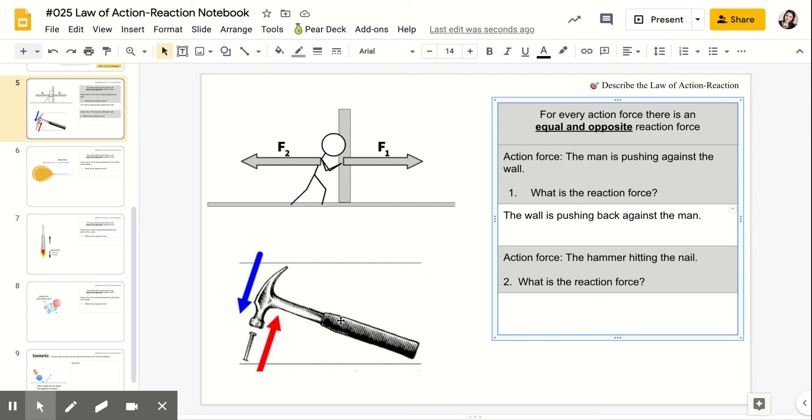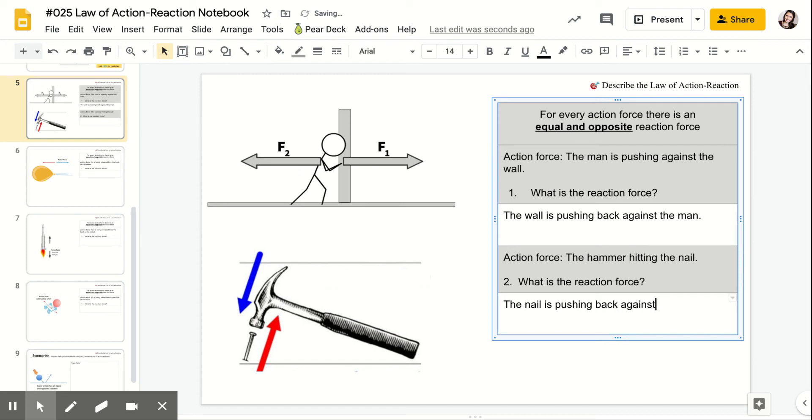Here, the hammer. The hammer is hitting the nail. So what is the reaction force? The nail is pushing back against the hammer.